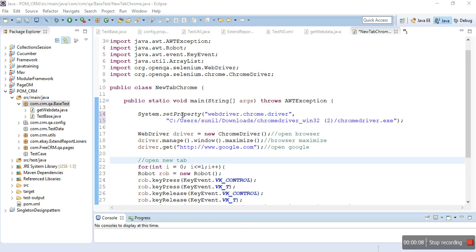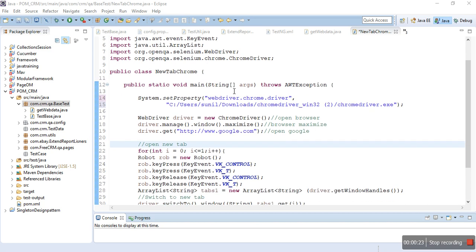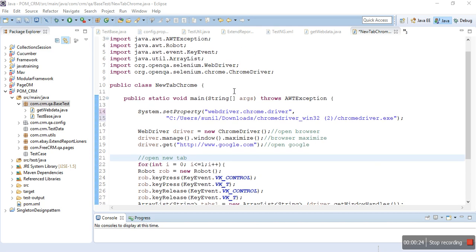Welcome guys, today we will learn how to open a Chrome browser and a new tab, and how to open a URL in the new tab. I've already written the whole code here and now I'll try to explain how it works and the meaning of every line.